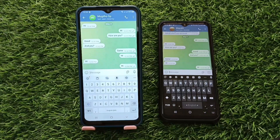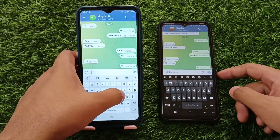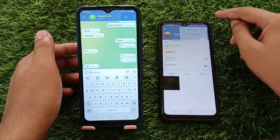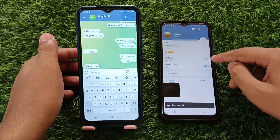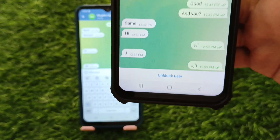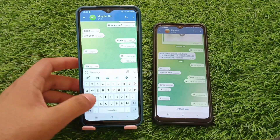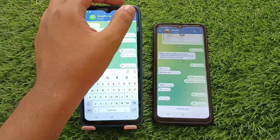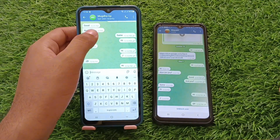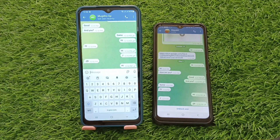Welcome to my new video. Here you can see two devices: the first one is your device, and the one on the right is your friend's device. You're chatting with your friend on Telegram but suddenly your friend blocked you. If you send any message it will not be delivered — only one tick. If you make a call, your friend will not get it; you cannot make an audio call or video call. This means you are really blocked on Telegram.